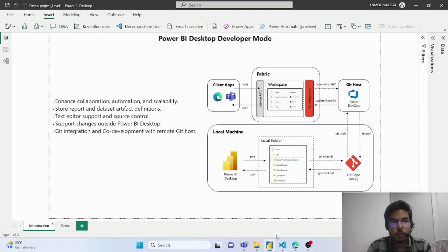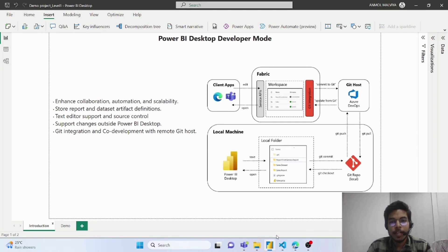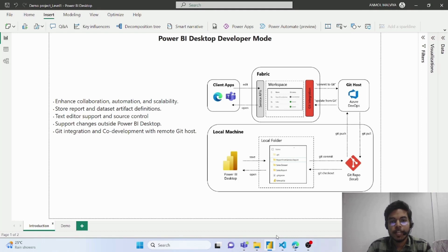Microsoft has launched this update to enhance collaboration, automation and scalability. With this exciting update, Microsoft is offering the Power BI Pro Developer User Experience within Power BI Desktop itself. It is important to note that currently this feature is in preview mode.